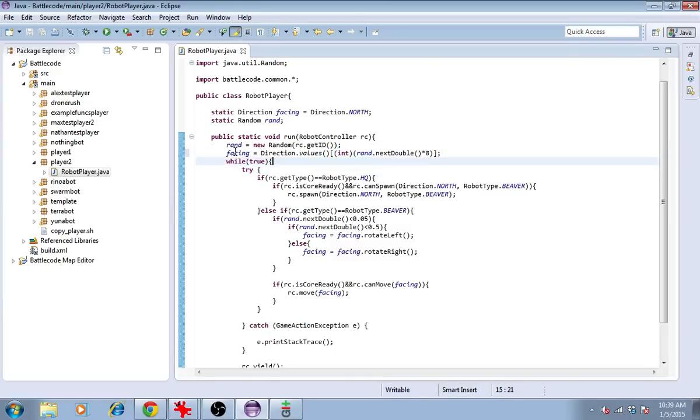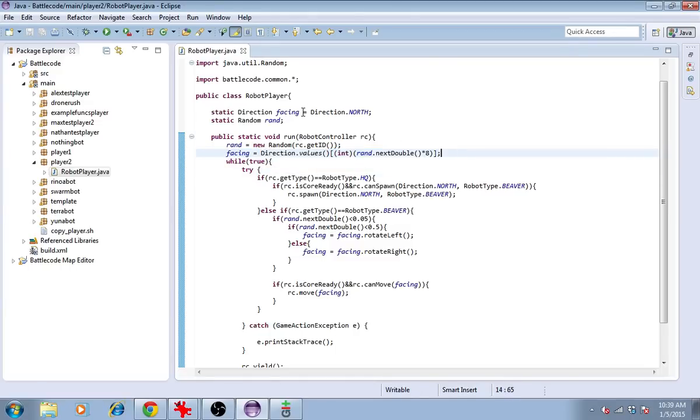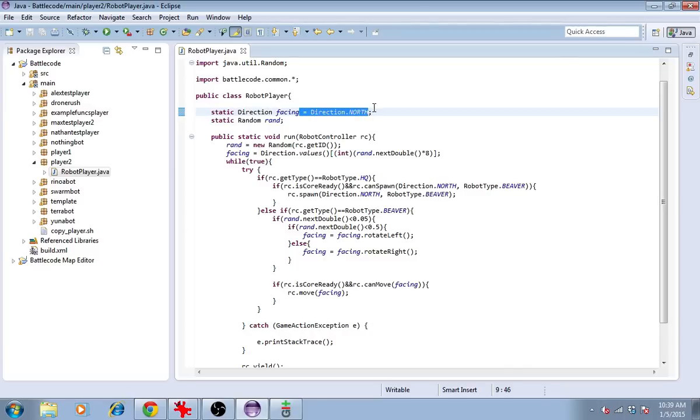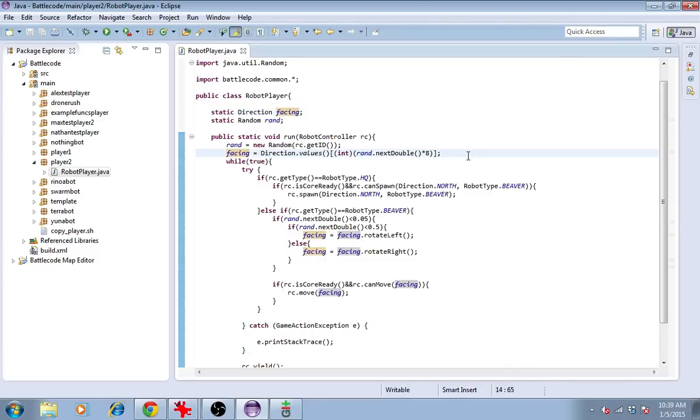I'll save that, and it'll have a random starting direction for which way it's facing. I'll delete this definition to avoid confusion. I'll put a comment. Randomize starting direction.